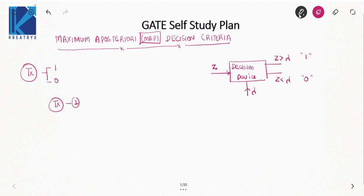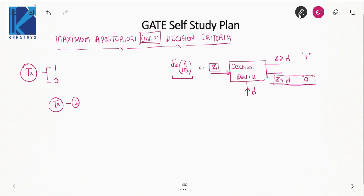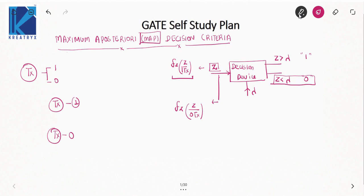When 1 is transmitted, the input of the decision device is a Gaussian random variable, so it will have a conditional PDF fz(z | 1 transmitted). Similarly, when 0 is transmitted, the input of the decision device will have the conditional PDF fz(z | 0 transmitted). If 1 is transmitted and the decision device decides in favor of 0, there is a chance of bit error; likewise, if 0 is transmitted and the device decides in favor of 1, there is also a chance of bit error.